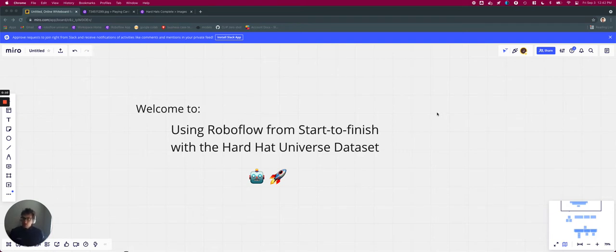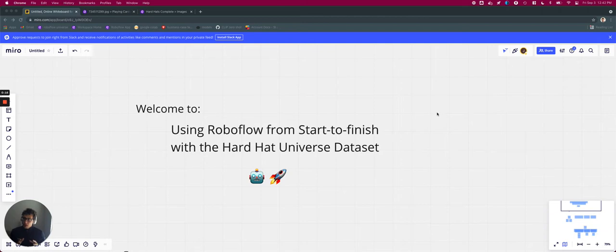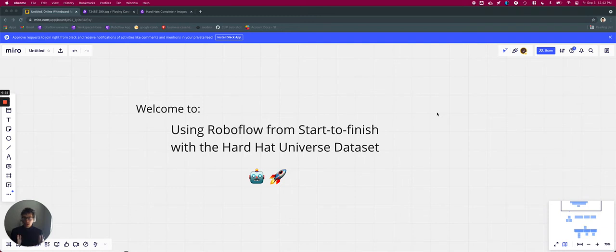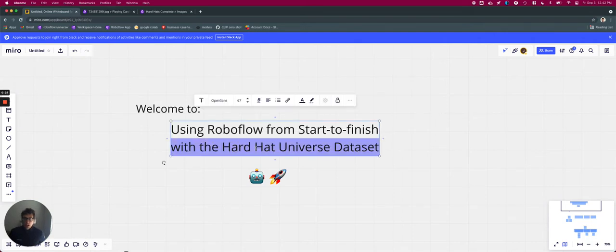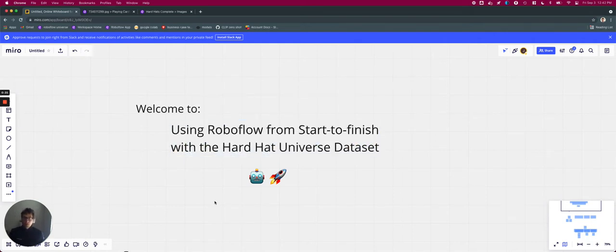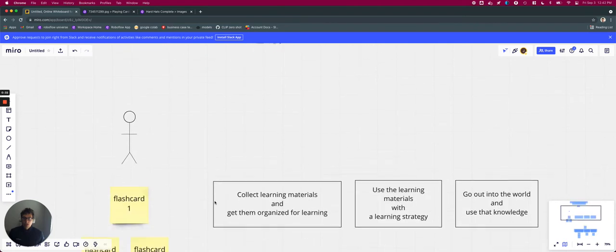So in this video sequence, we're going to do two things. We're going to walk through a high-level understanding of how RoboFlow works from start to finish, and then we will demonstrate a step-by-step guide of how each step works with a working example using the Hard Hat Universe Dataset. So let's jump right into it.